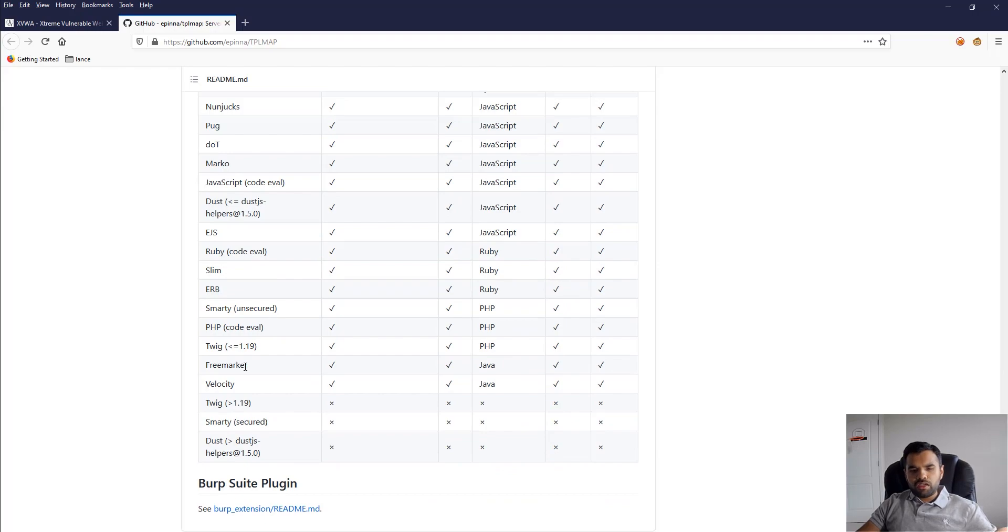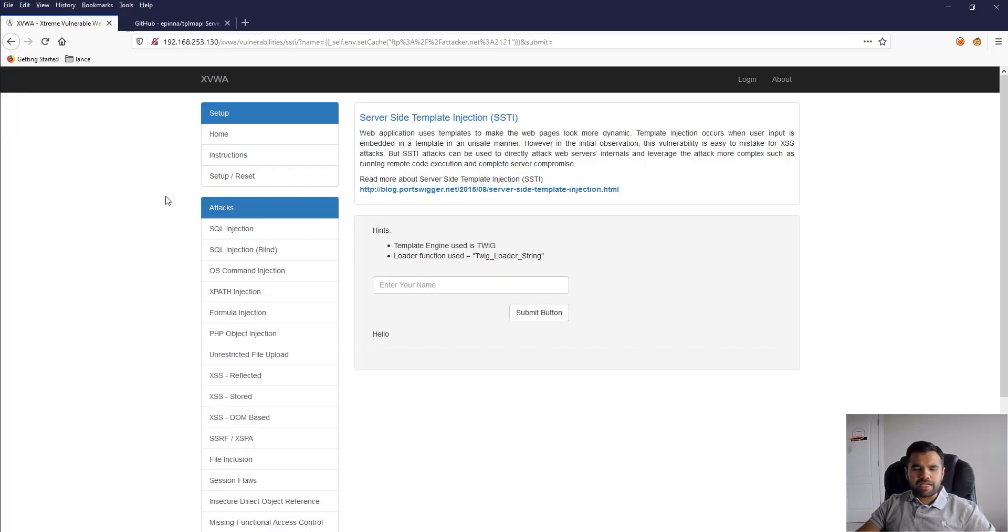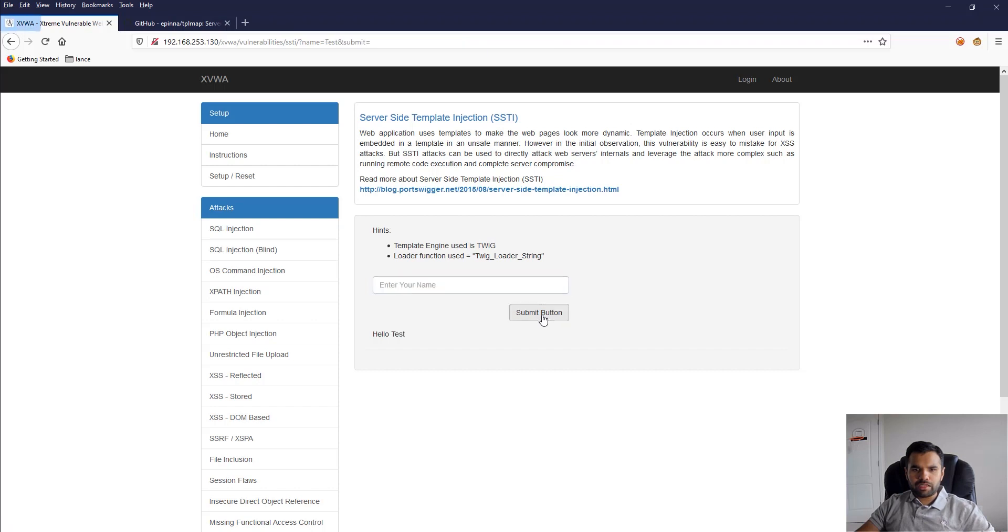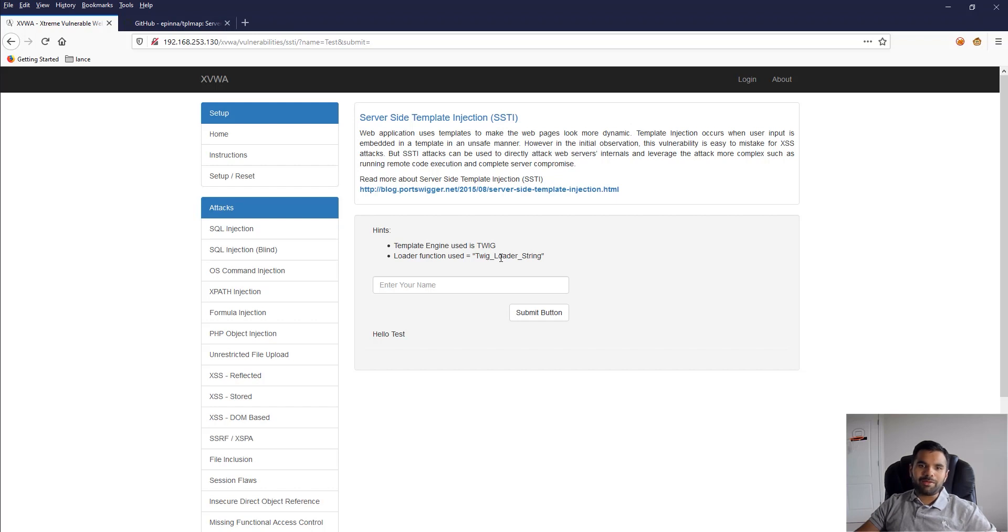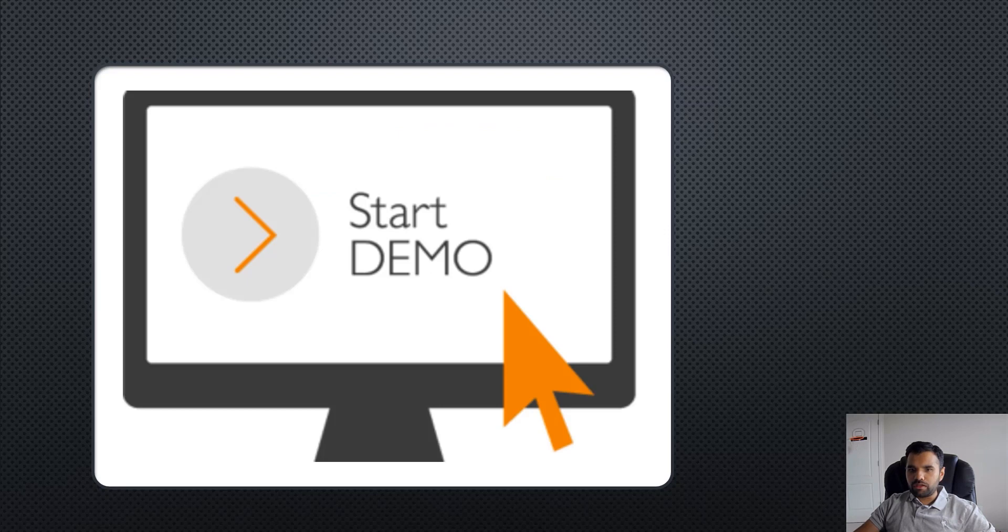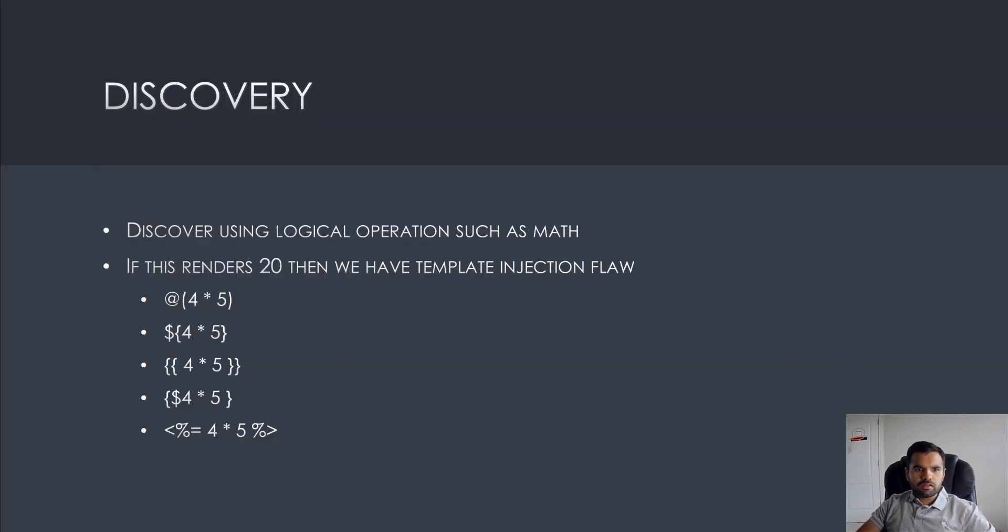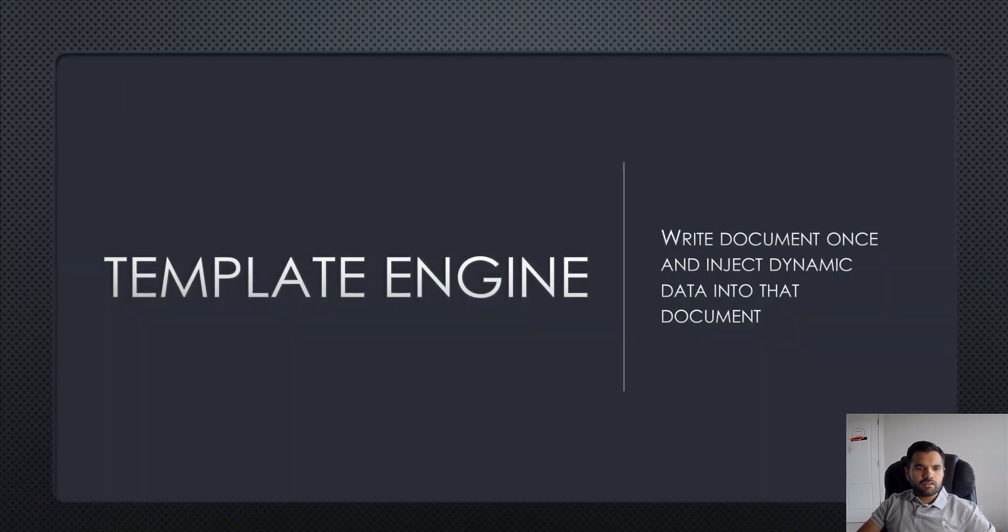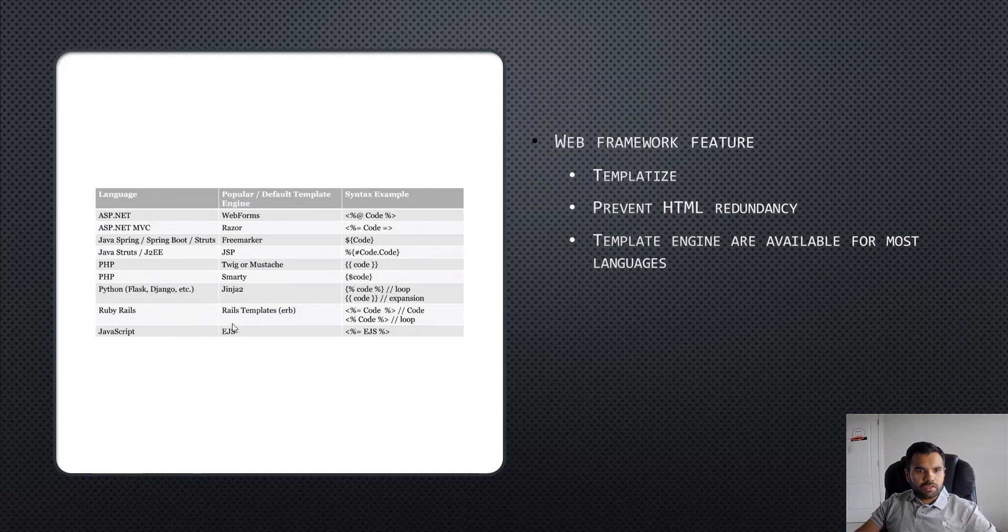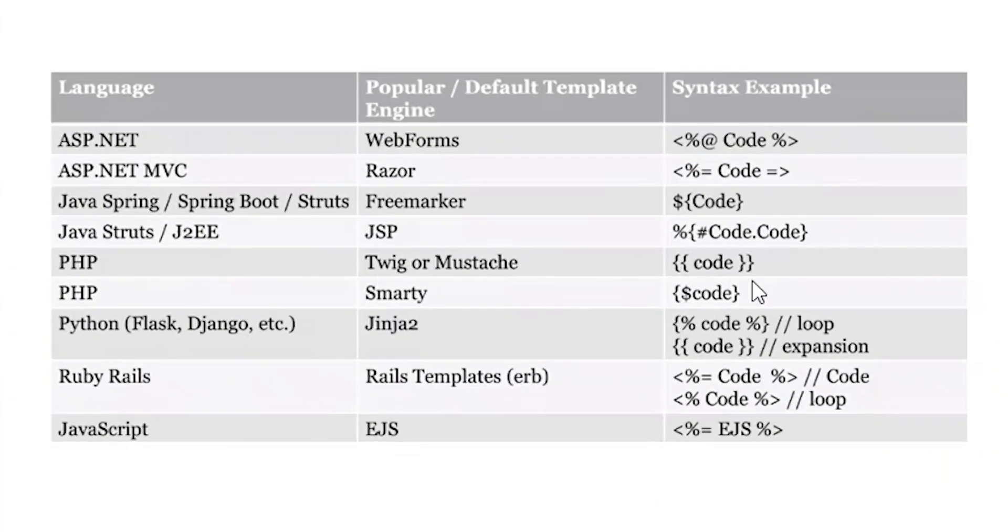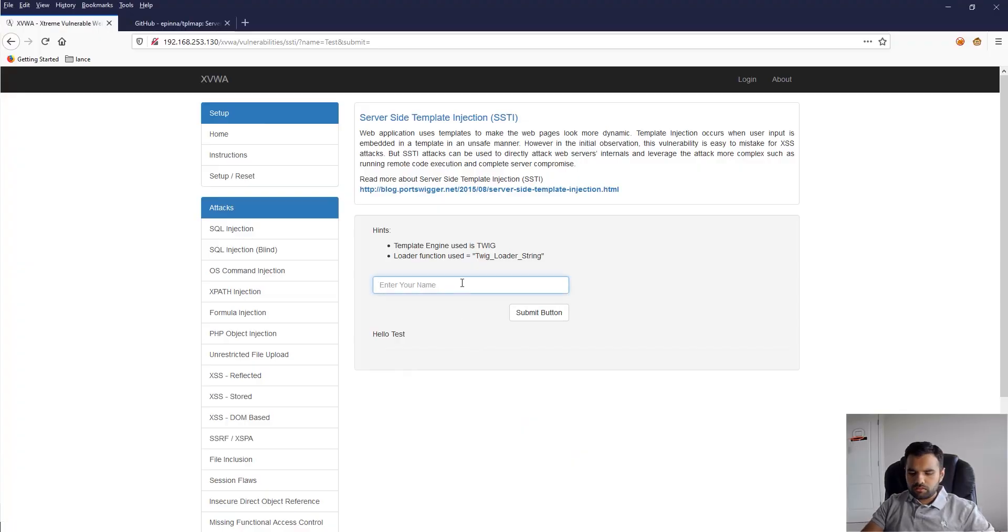Let's go to the demo. This is the Extremely Vulnerable Web Application. The simple test we're going to do - if you type your name 'test', it's going to come back and say 'test'. We want to determine whether we have template injection or not. Since it's an intentionally vulnerable application, it tells you which template engine it's using, making it easier for us to determine the payload.